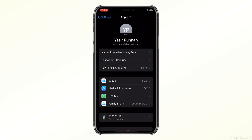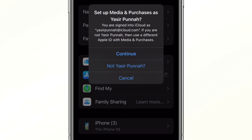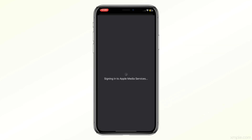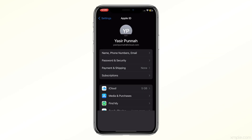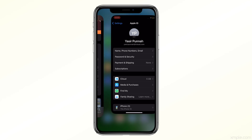Your new Apple ID is now created. Let's sign in to the iTunes and App Stores with our new ID. You can also open the App Store and tap on your profile icon at the top right corner, then tap Sign In to sign in with your new Apple ID.